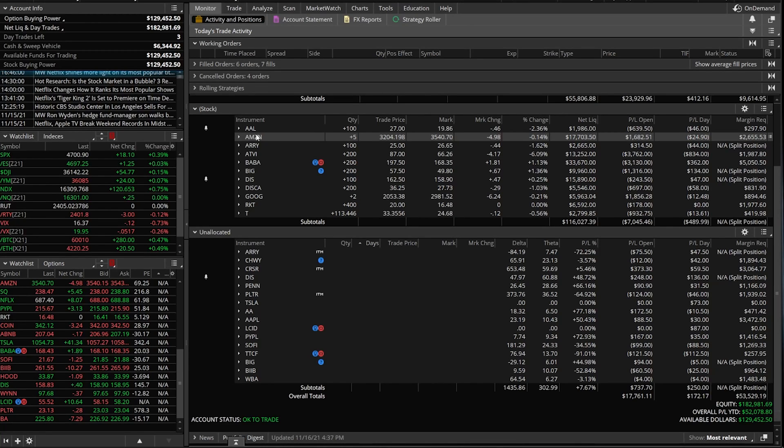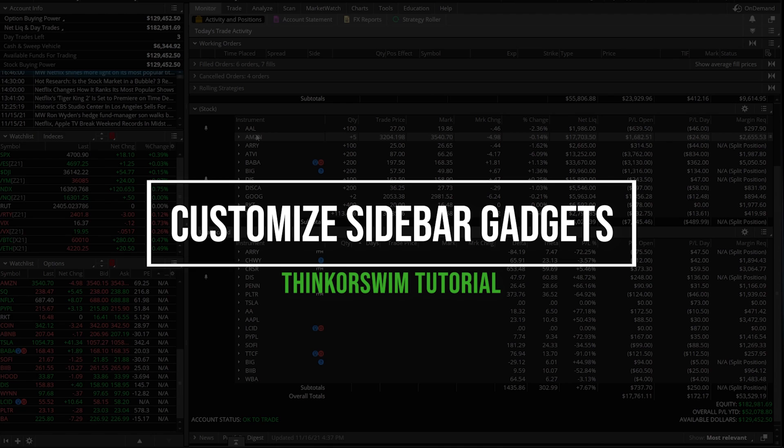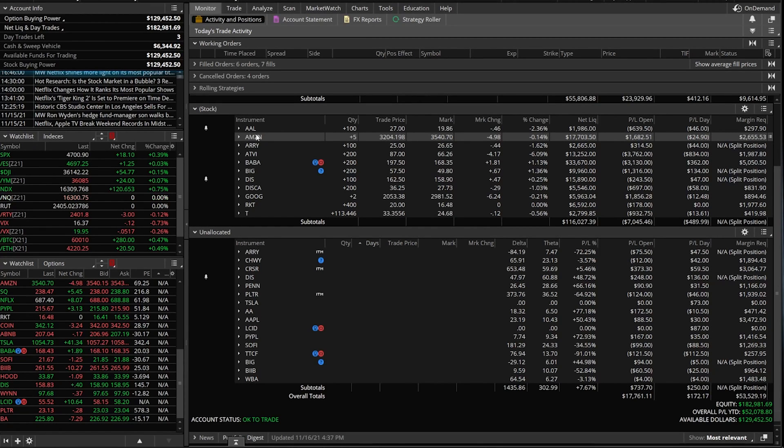Hey everyone, welcome back to the Thinkorswim tutorial series. In today's video, we'll be focusing on the side panel on Thinkorswim. We're going to be going through the many gadgets available to you, how they work, and how you may be able to use them in your trading.